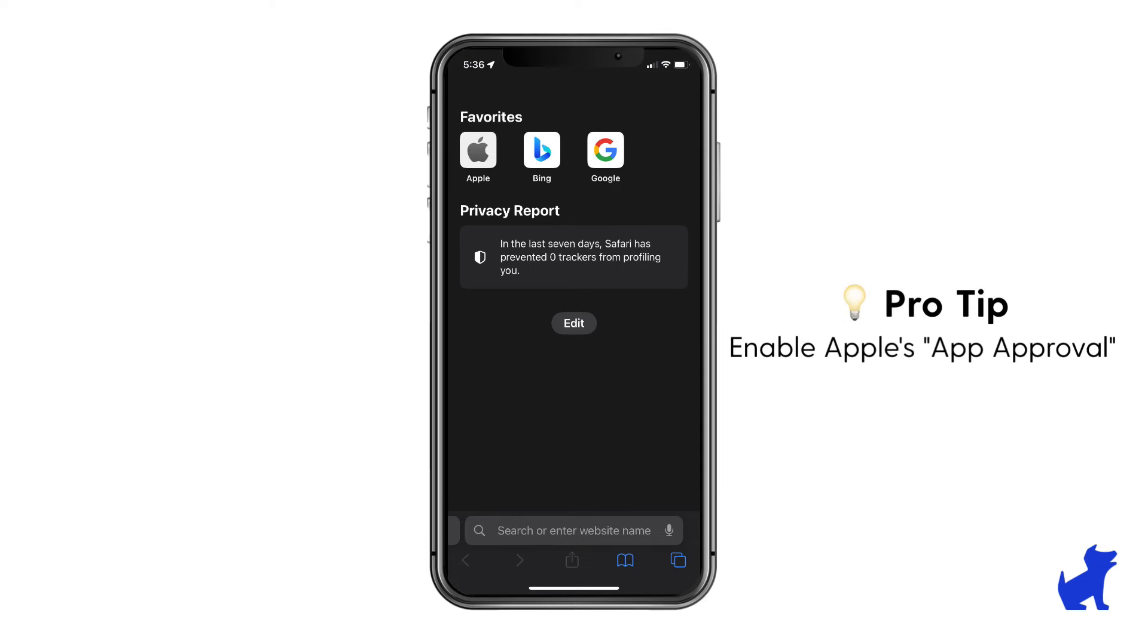Enable Apple's App Approval feature to prevent your kid from installing other browsers without your approval, since these changes just apply to Safari.